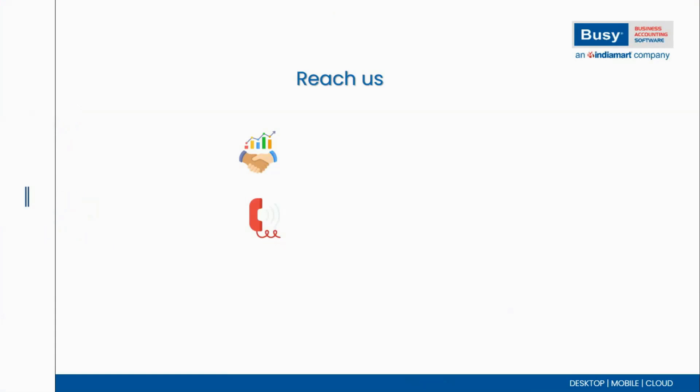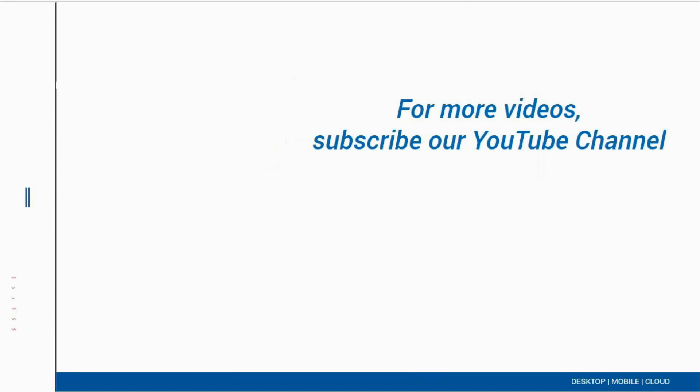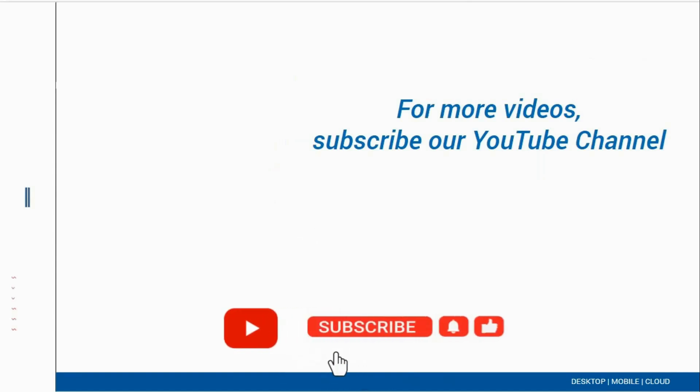To purchase or upgrade Busy, contact your nearest channel partner or call us at this number. For more informational videos like this, subscribe to our YouTube channel.